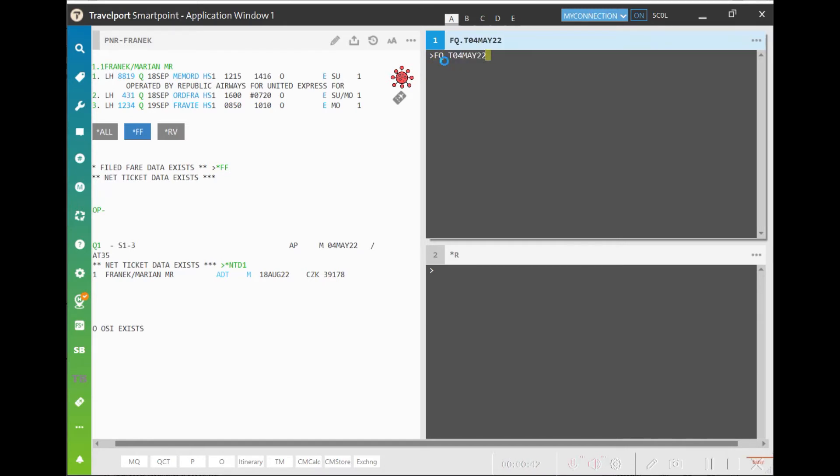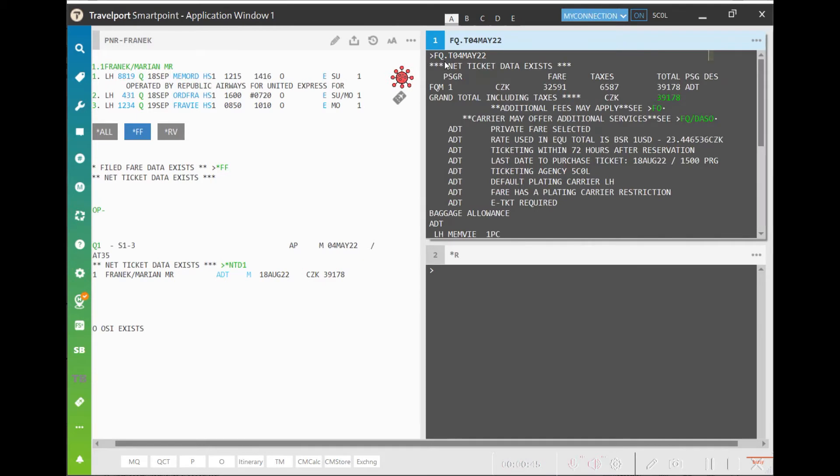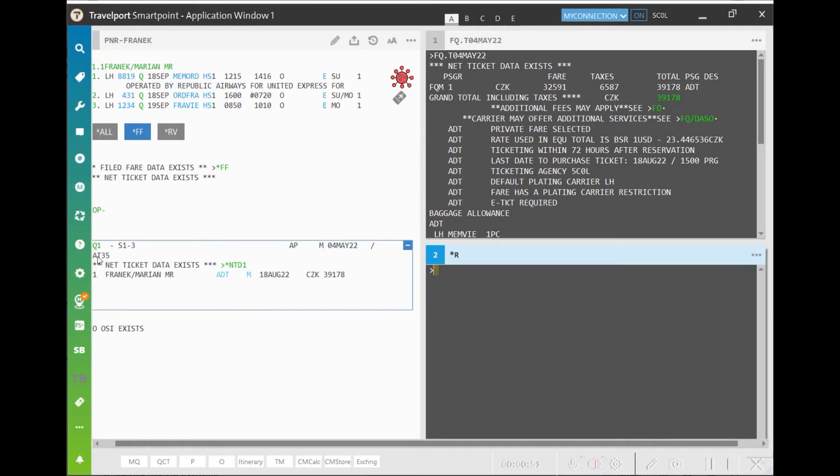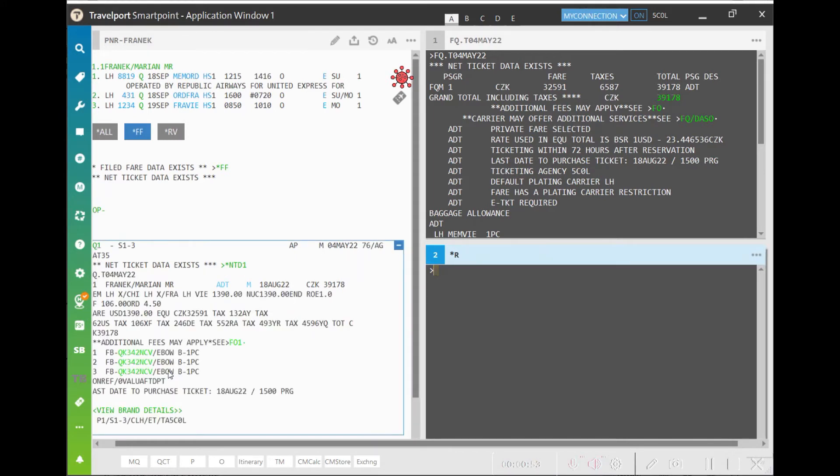If this PNR is priced using the entry FQ.T 4th May 22, the system returns only a fare calculation for a one-way ticket. Such a fare calculation cannot be used.